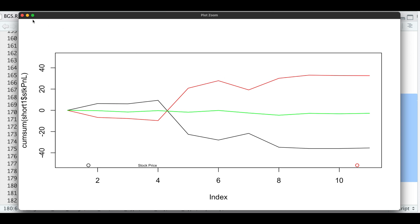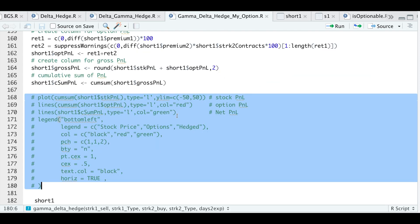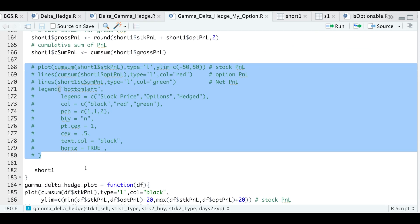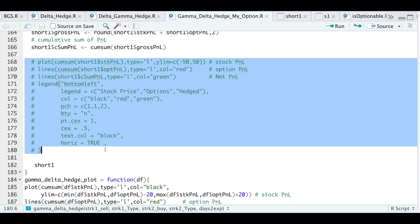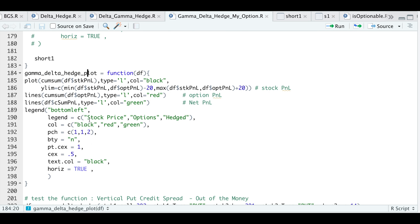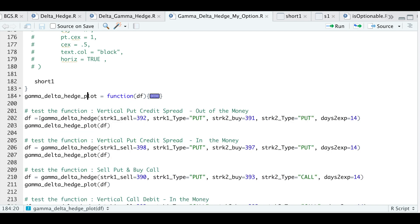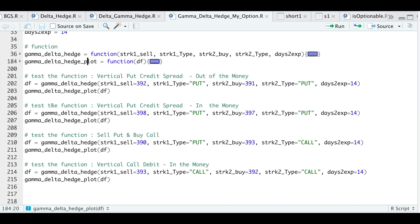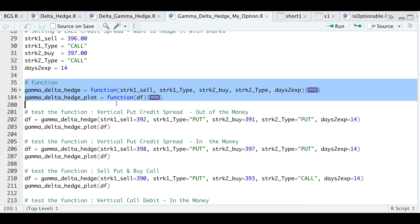The very last thing this function will do is return that data frame with our totals. I also have another function here that will just essentially plot the results. I'll go ahead and minimize these two functions, run them, and we'll take a look at some examples.